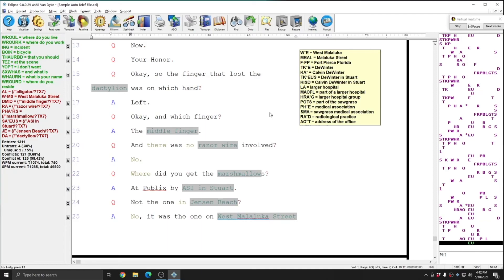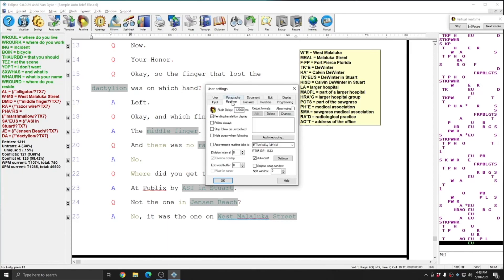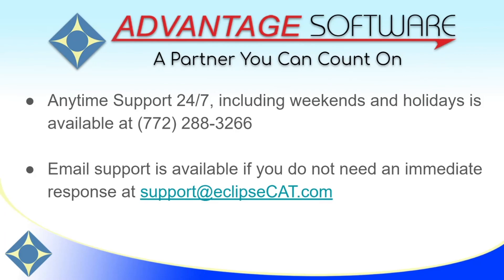But even if all you do is go to your user settings and to the real time tab and turn auto brief on by simply checking the auto brief checkbox, you can immediately start benefiting from this feature. And I hope that you will. Thank you so much for watching this video. I hope that you'll give auto brief a try and start saving steno strokes today.